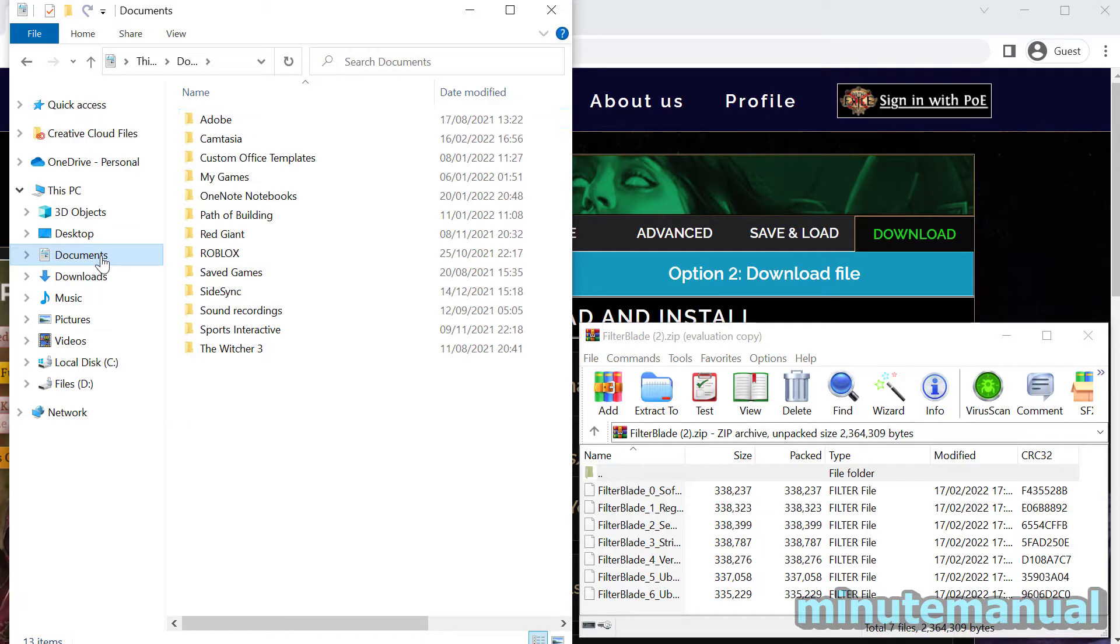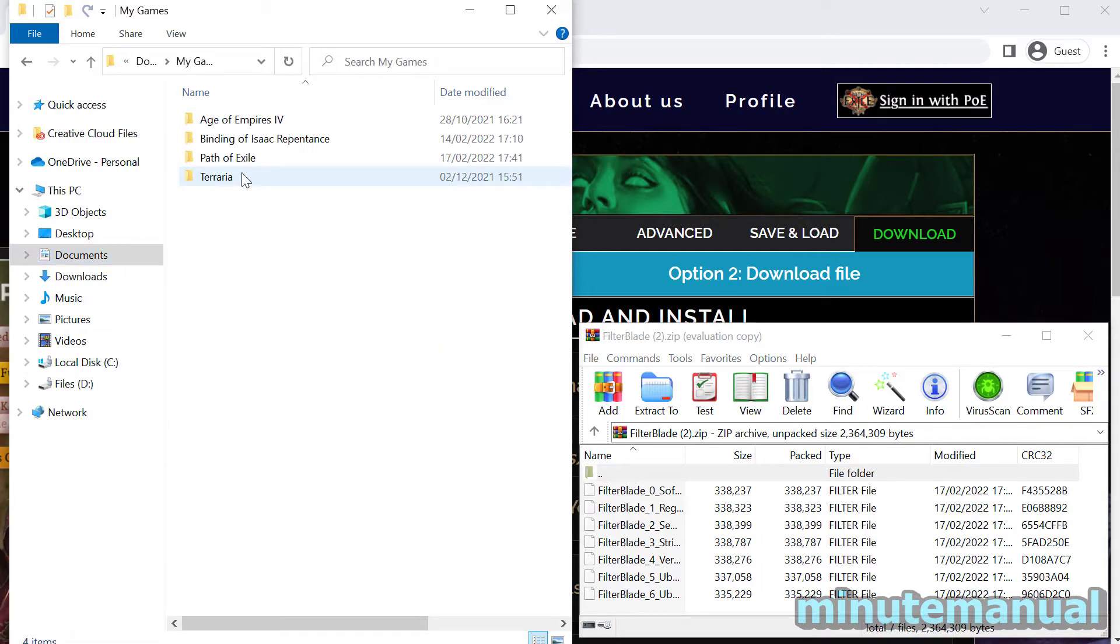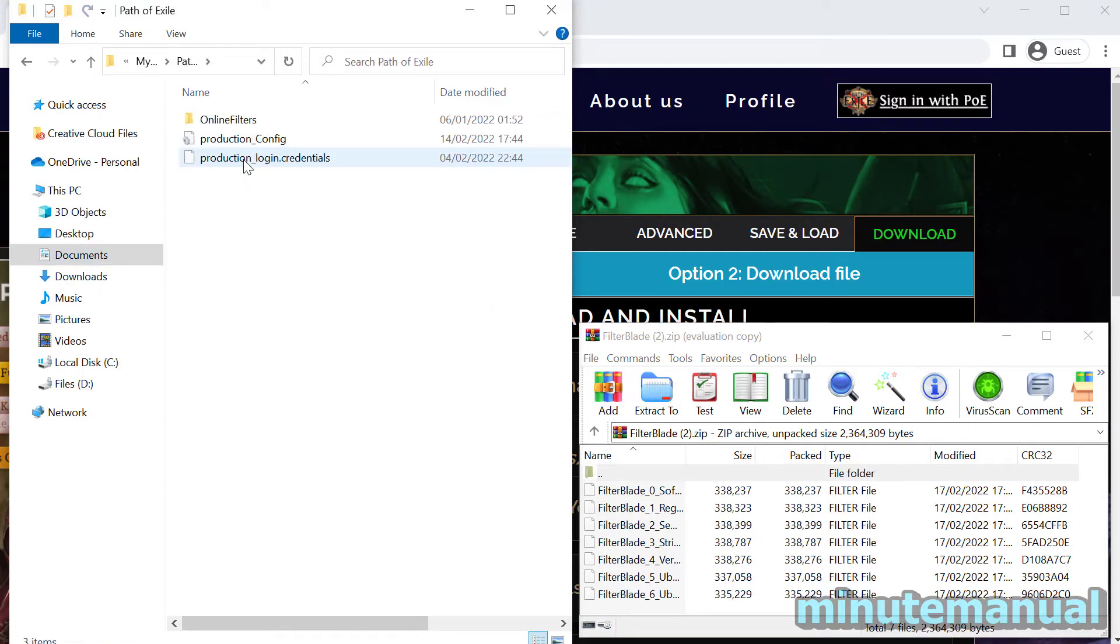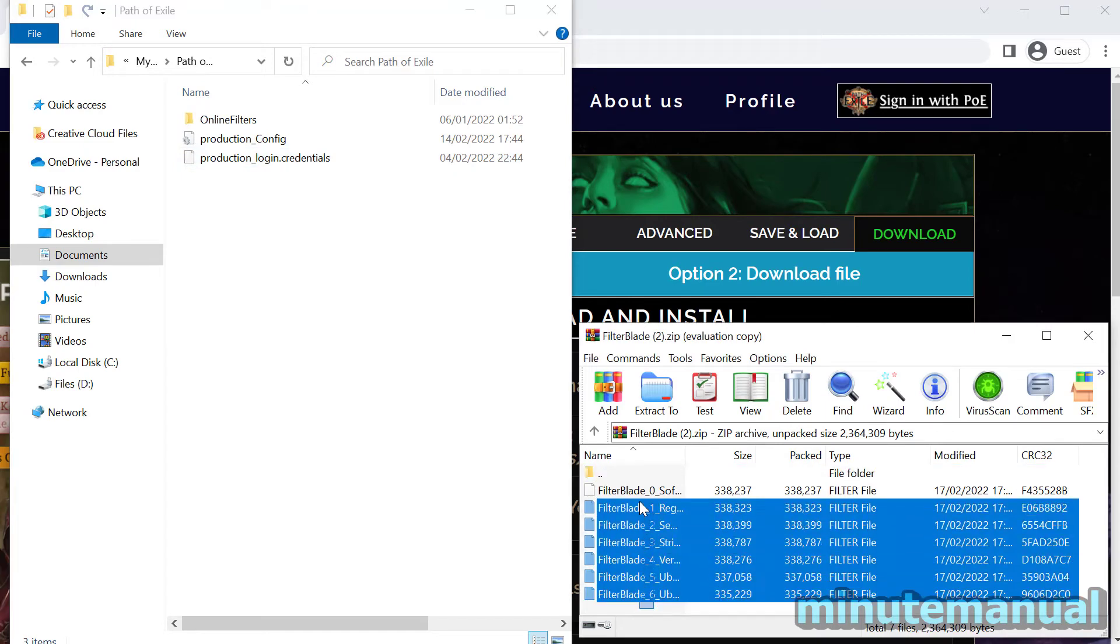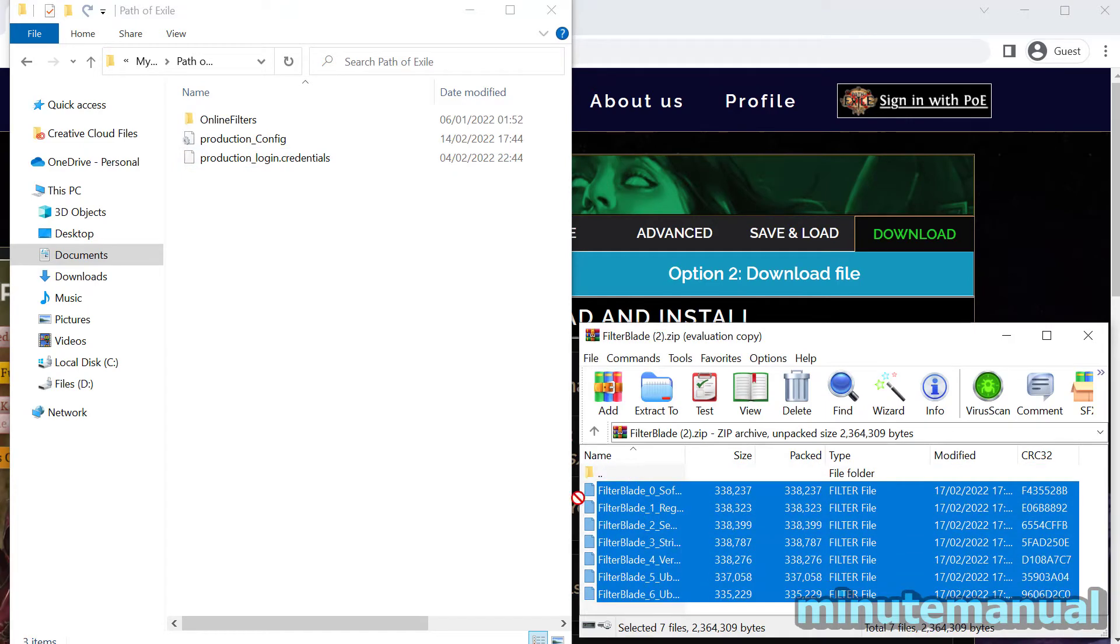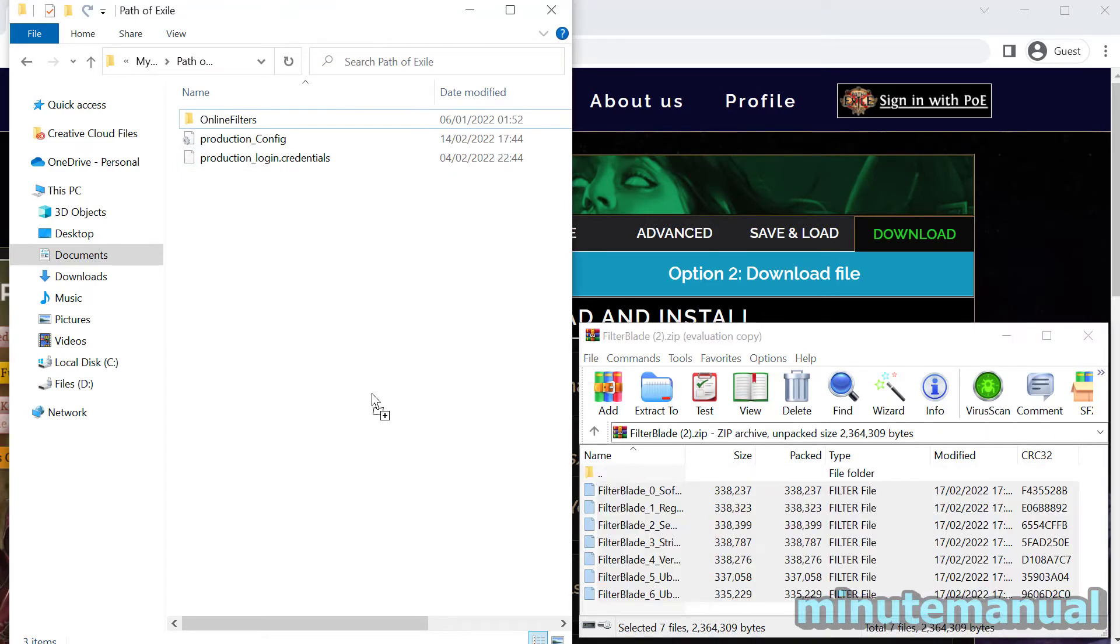So let's open up My Documents, then go to My Games, then click on Path of Exile and you can simply extract all of the loot filters into this folder.